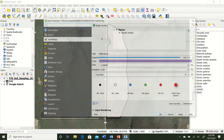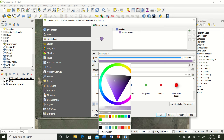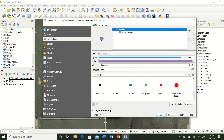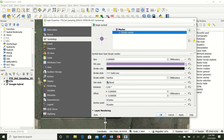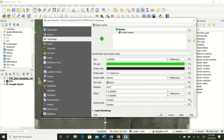Let's go ahead and change the symbology on the points layer. Change the size to 6 and change the color - a nice green would look good. Hit Apply.